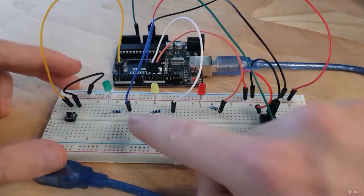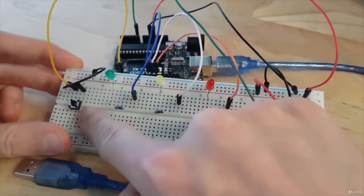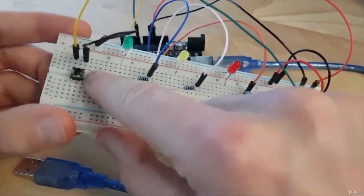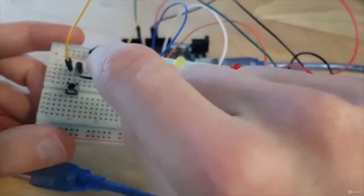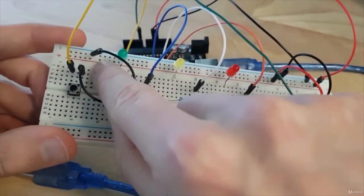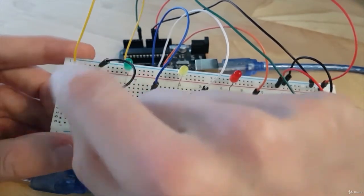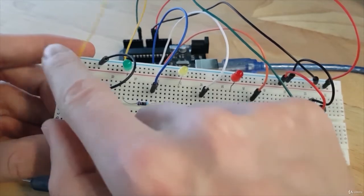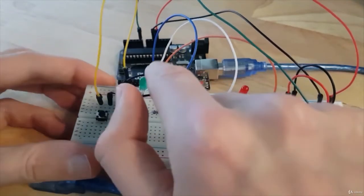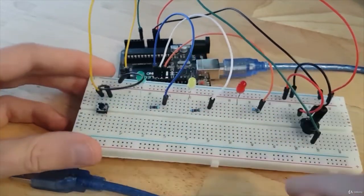Then I have my push button. So push button in the middle like this. And you can see one leg is connected to the ground with this short black wire. And the other leg on the other side is connected to a digital pin here, number 2.